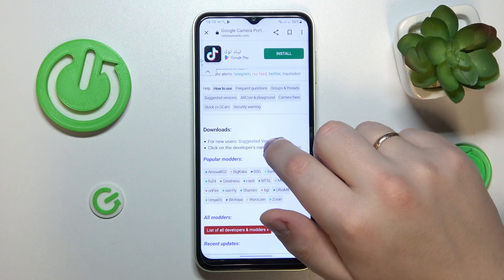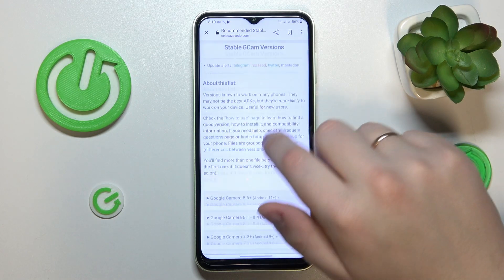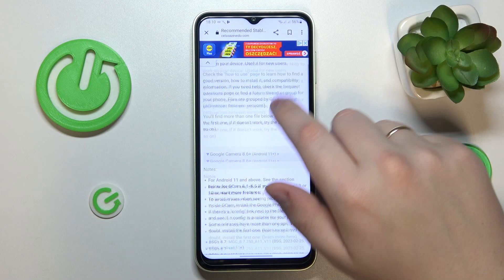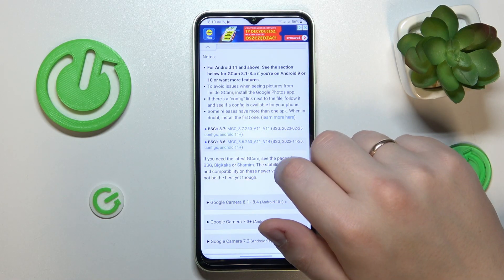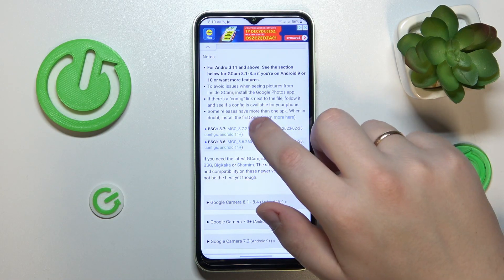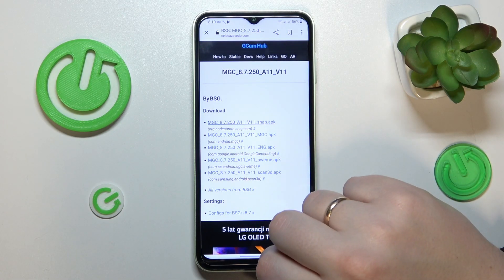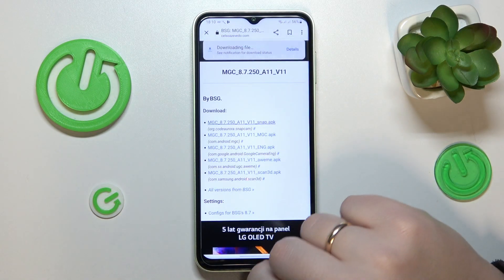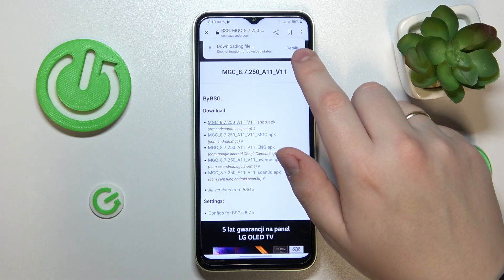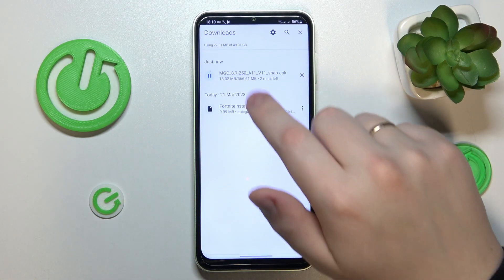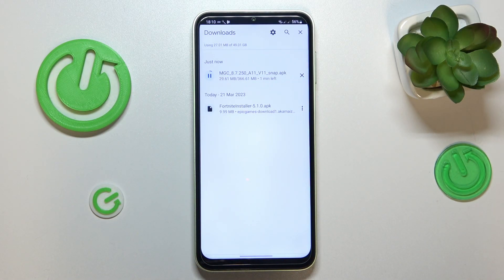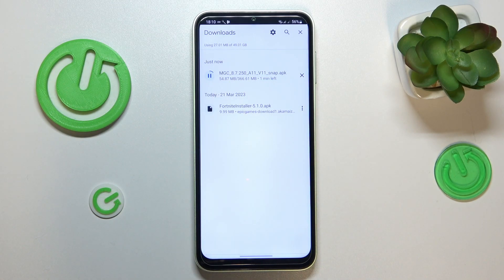In here just go for the suggested versions, then download the latest version that there is and download the APK file. Confirm that you would like to download the file anyway even though it might be harmful, and now just wait for the pretty heavy file to get downloaded. As you can see the file size of this installer is 366 megabytes, which for a phone app is a lot, so let's just wait for the download process to be finished.